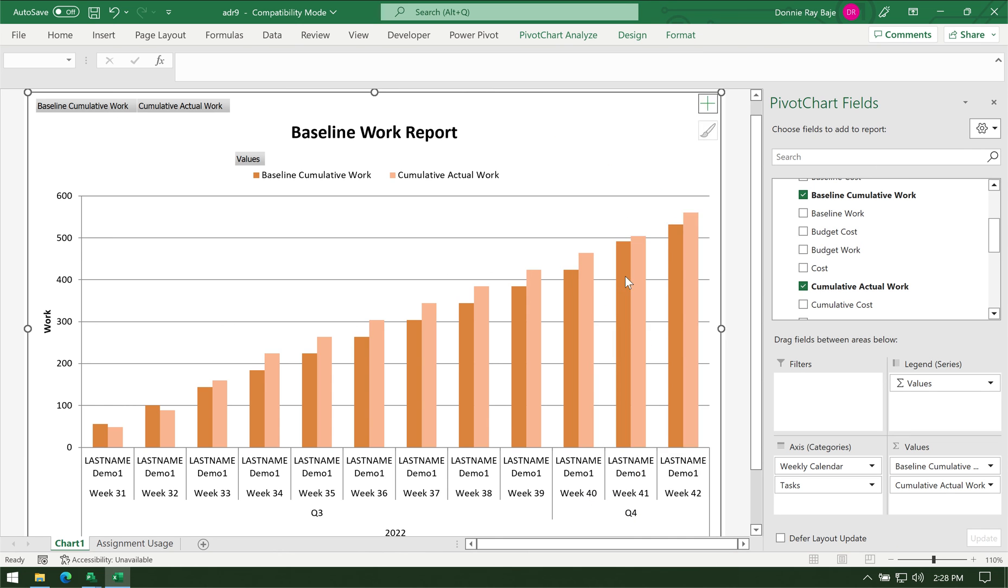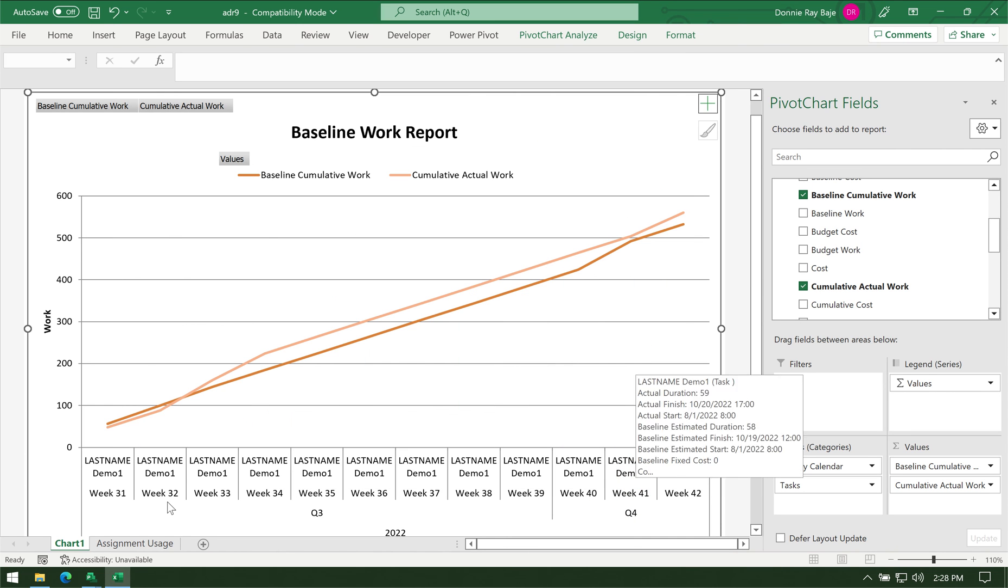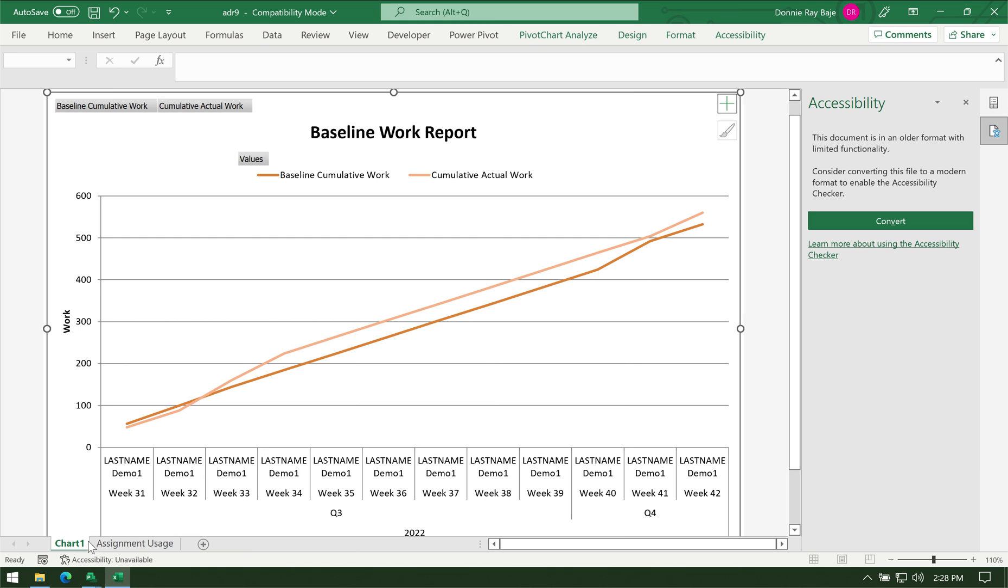Let me do that again. All right, and there it is.